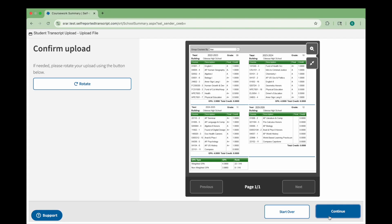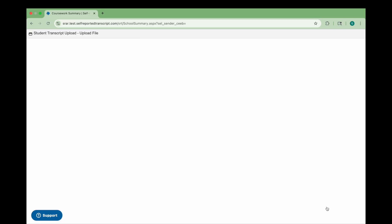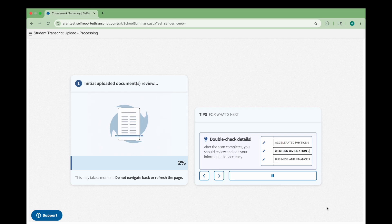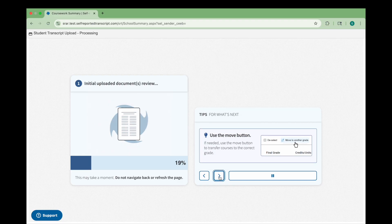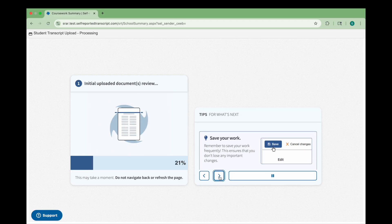You'll now see a preview of the document. If the file is sideways or upside down, use the rotate button to adjust it. Make sure the document is in the correct position so the system can extract your courses accurately. Once it looks correct, click Continue. STARS will now begin scanning your document. Please don't refresh or go back while this happens. While you wait, helpful tips on reviewing your imported data will appear on the screen. Please take a moment to read through these.